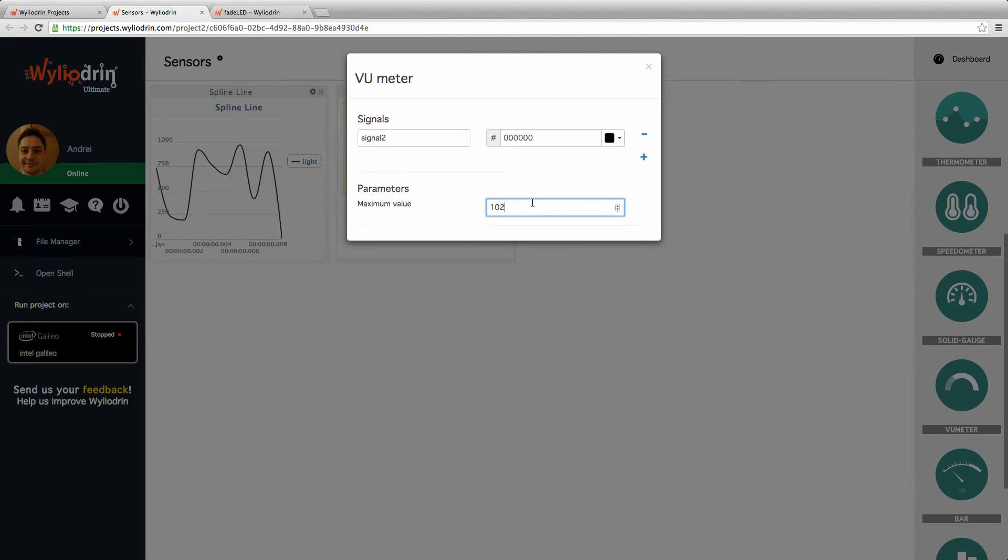The maximum value will be 1023. And its name will be... oh no, sorry, sound, mic.